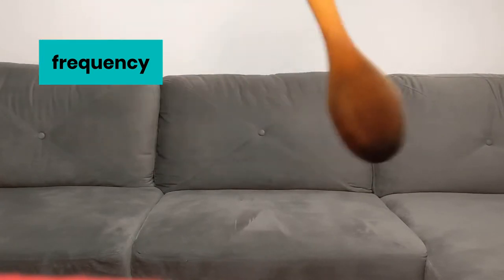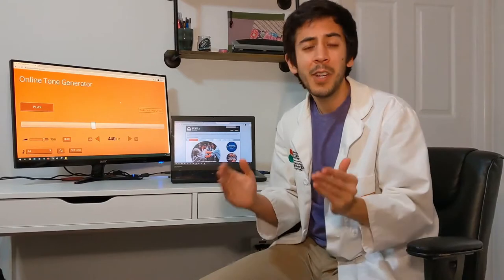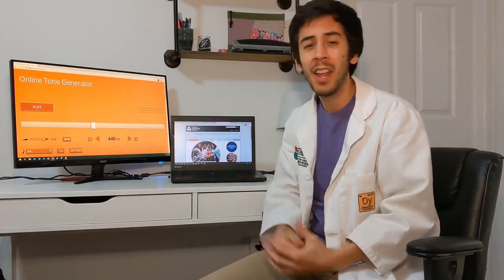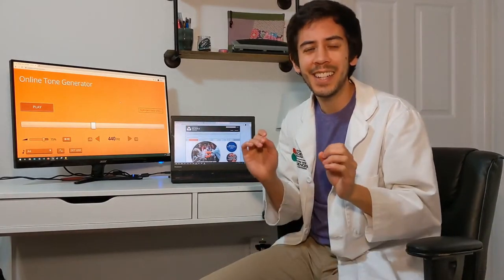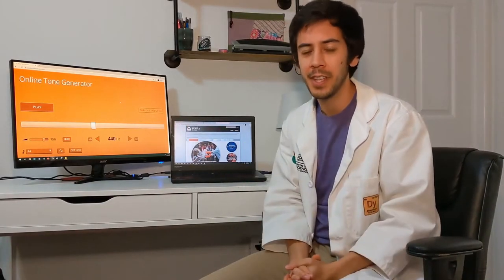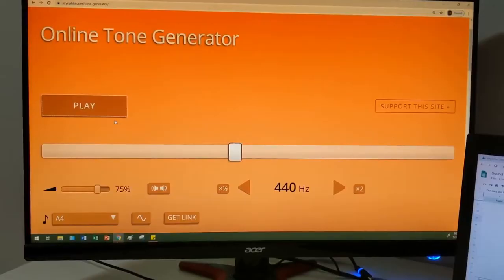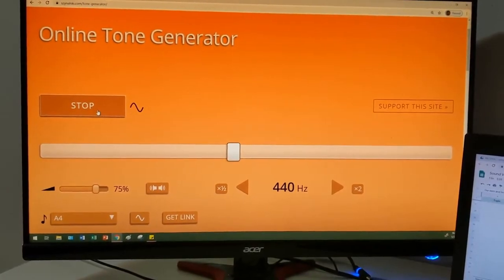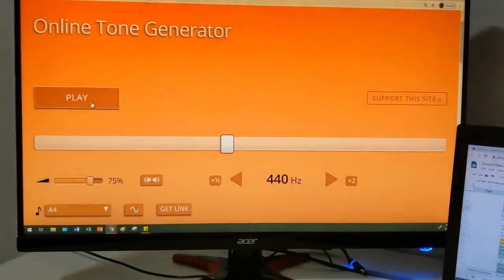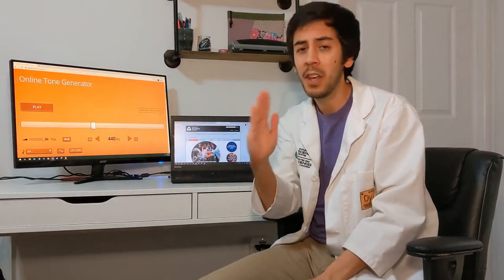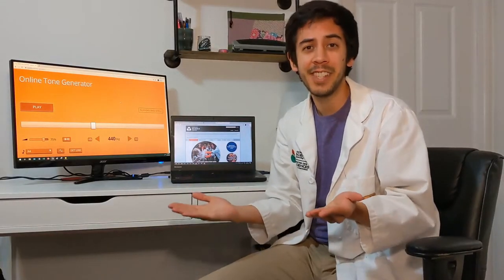In that last experiment, we used something called a frequency generator. Frequency, measured in Hertz, is the number of times an object vibrates back and forth every second. A frequency or tone generator allows me to play an exact number of Hertz. If I set the generator to 440 Hertz, that will cause a magnet inside the speaker to vibrate back and forth 440 times every second.